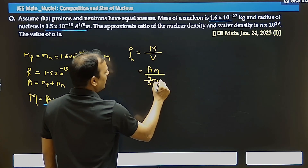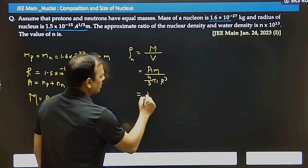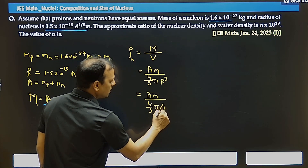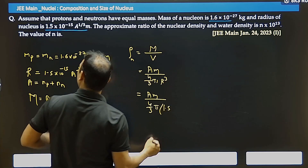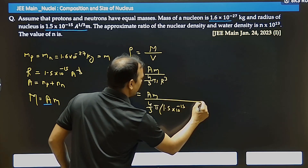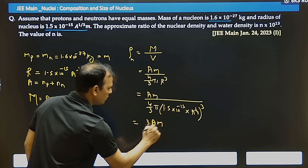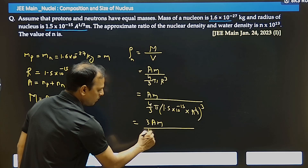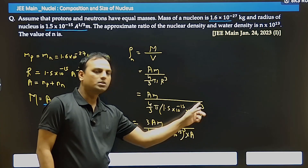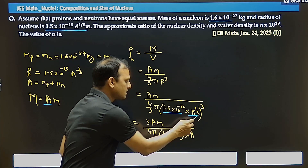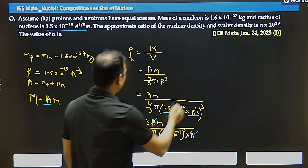Mass of nucleus equals A×m (mass number times mass of one particle). Volume equals (4/3)πr³. Substituting the value of r: r = 1.5×10⁻¹⁵ × A^(1/3). So r³ = (1.5×10⁻¹⁵)³ × A. This is the value of r that we substitute into the density formula.